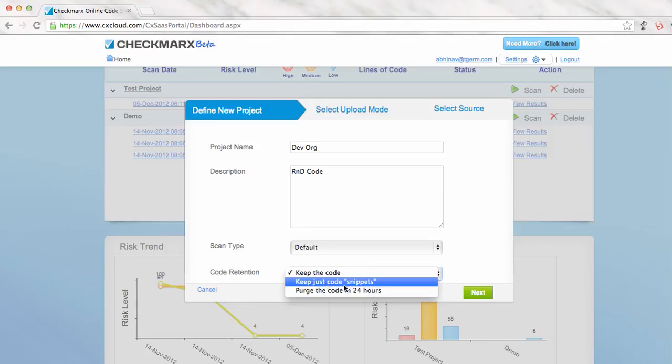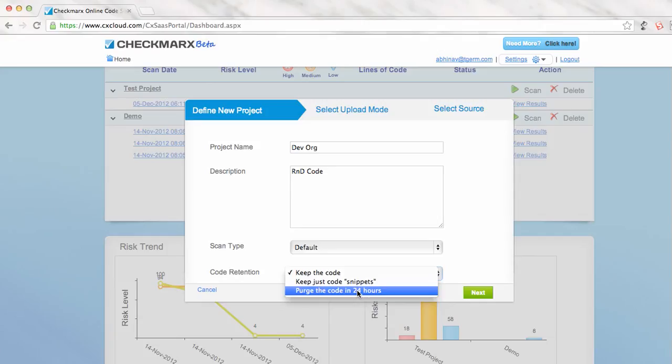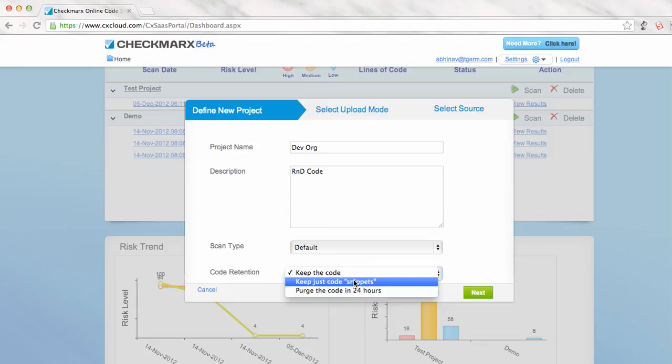Apart from that, you can select to parse the code in 24 hours. This is also a good option. Your code will be on the servers for 24 hours. You can use this time to see the results, after that it will be deleted. So I will go ahead with the option I like most and hit next.